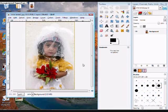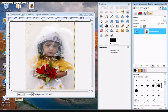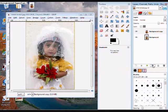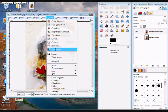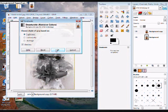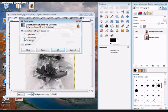The first thing you want to do is click your background layer and click the duplicate button. Now you can go to Colors, click Desaturate. You can choose any of these that you want — I'm just going to use Lightness.